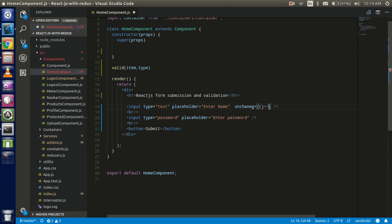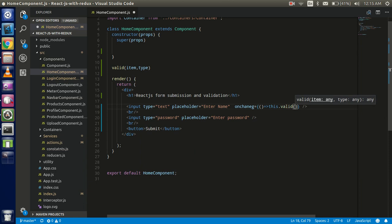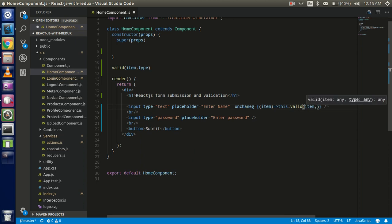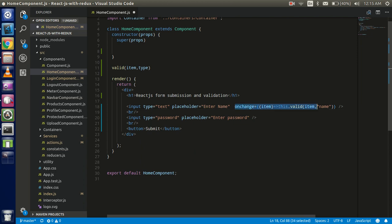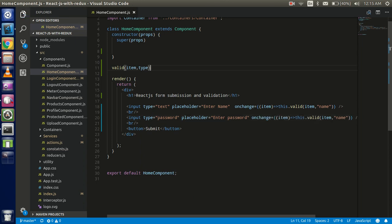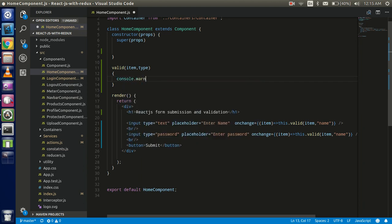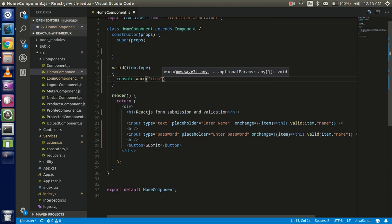Now call it with an arrow function: `this.valid`. For the first parameter pass the event — you can call it 'item' or 'e' — and the second parameter is the type, for example 'name' on the name field. Let's console log the item and the type to confirm we're receiving them.